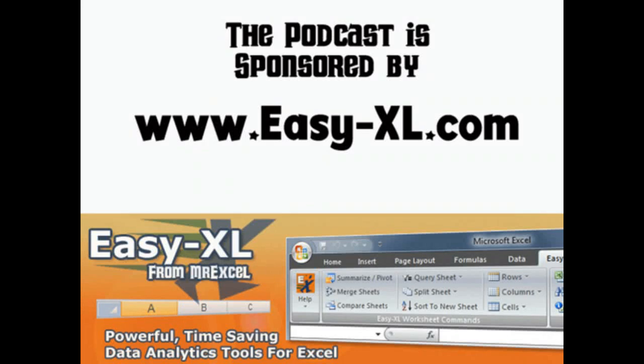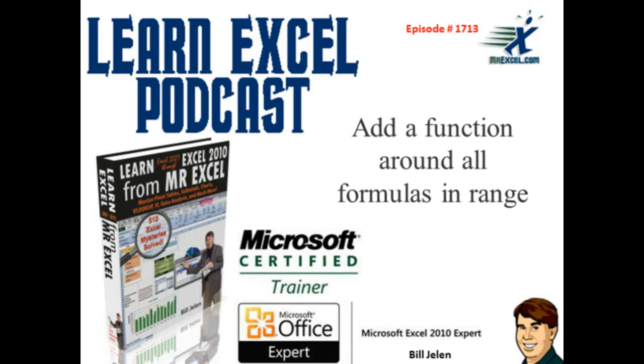The MrExcel Podcast, sponsored by Easy-XL. Learn Excel from MrExcel Podcast, Episode 1713, Add a Function Around All Formulas in a Range.